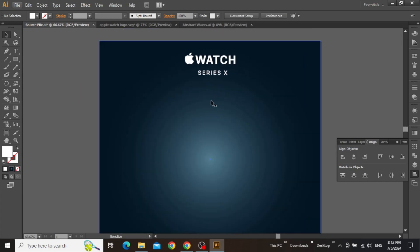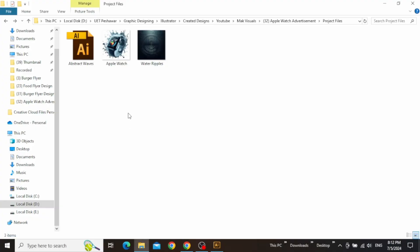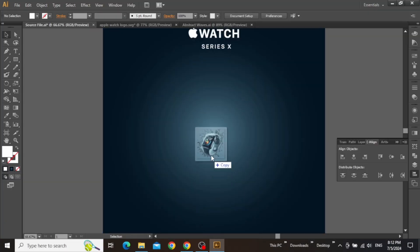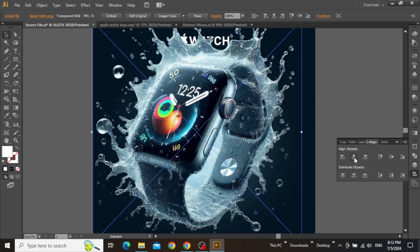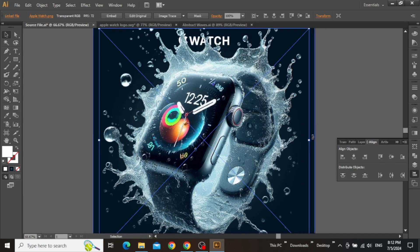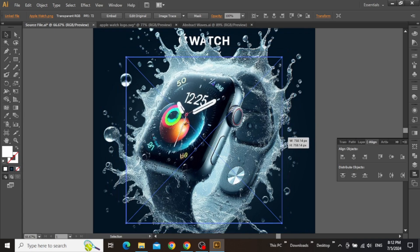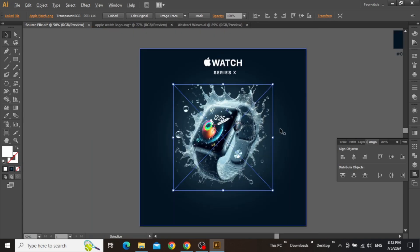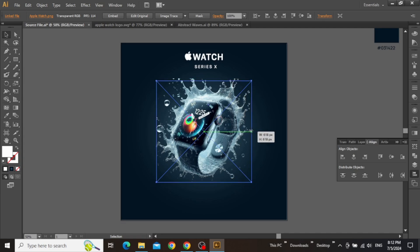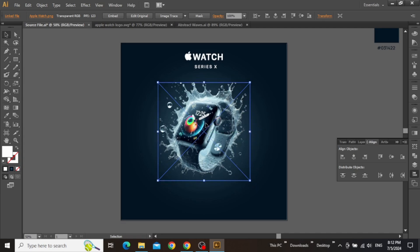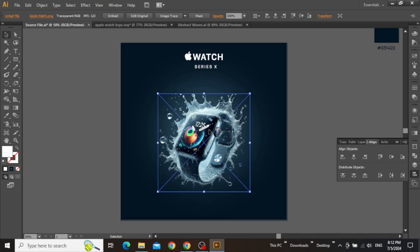So now we can add our main product image in the center of our design. Download these project files from the video description and drag this Apple Watch image in your design. Align it to the center of the artboard and then scale it down to leave a significant amount of blank space around this image. Now make sure to place this image slightly towards the bottom instead of the center.